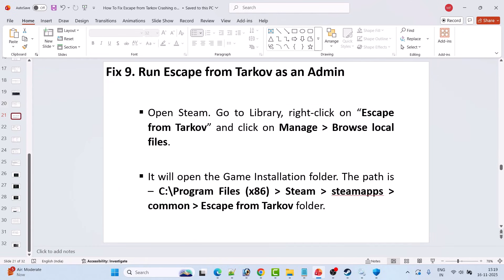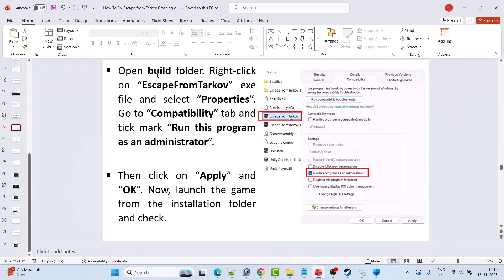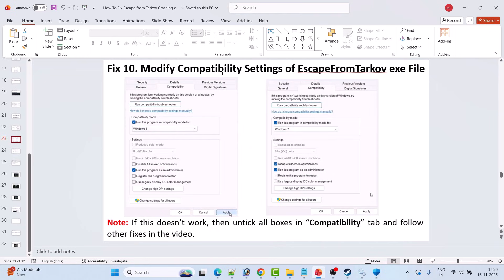Fix 9 is to run Escape from Tarkov as admin. Open Steam, go to Library, right-click on Escape from Tarkov, click Manage, then Browse Local Files. Go to C drive > Program Files (x86) > Steam > SteamApps > Common > Escape from Tarkov > Build folder. Right-click EscapeFromTarkov.exe, select Properties, go to Compatibility tab, tick 'Run this program as an administrator', hit Apply and OK. You can also try enabling 'Run this program in compatibility mode for Windows 8' and 'Disable full-screen optimizations'.